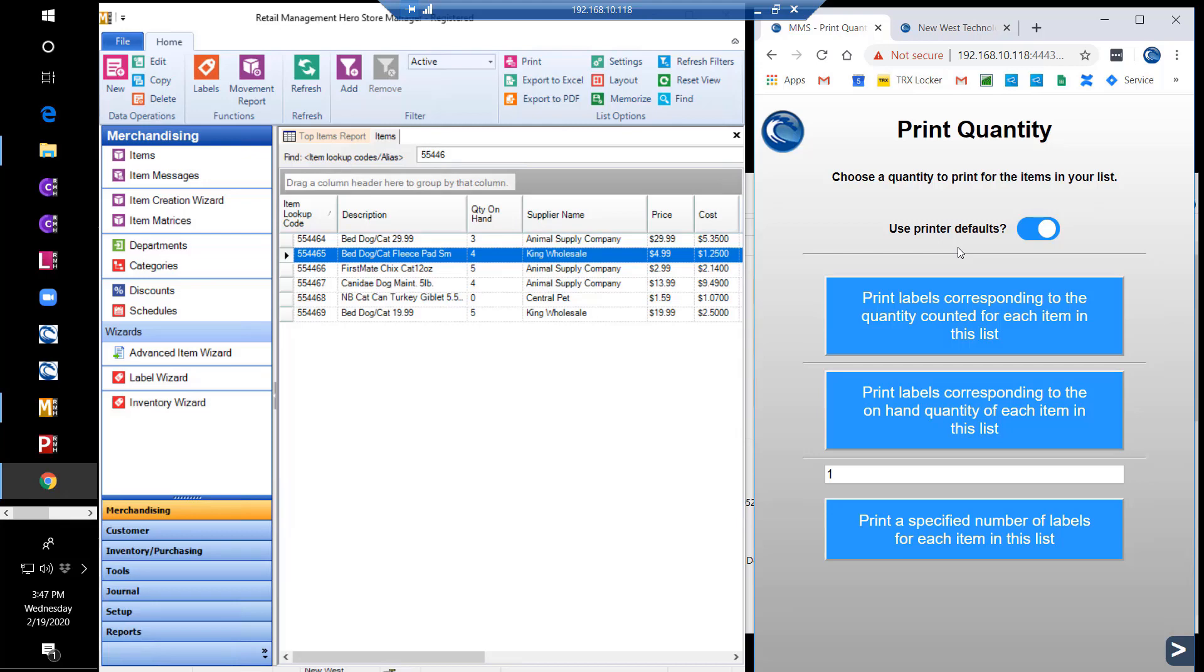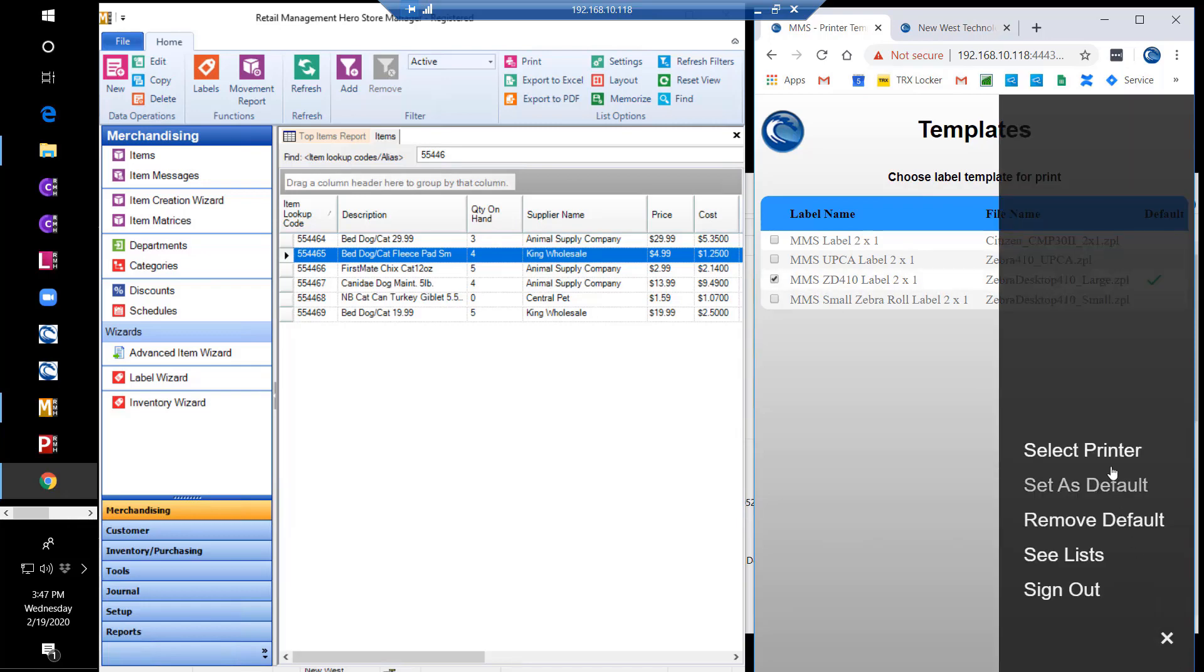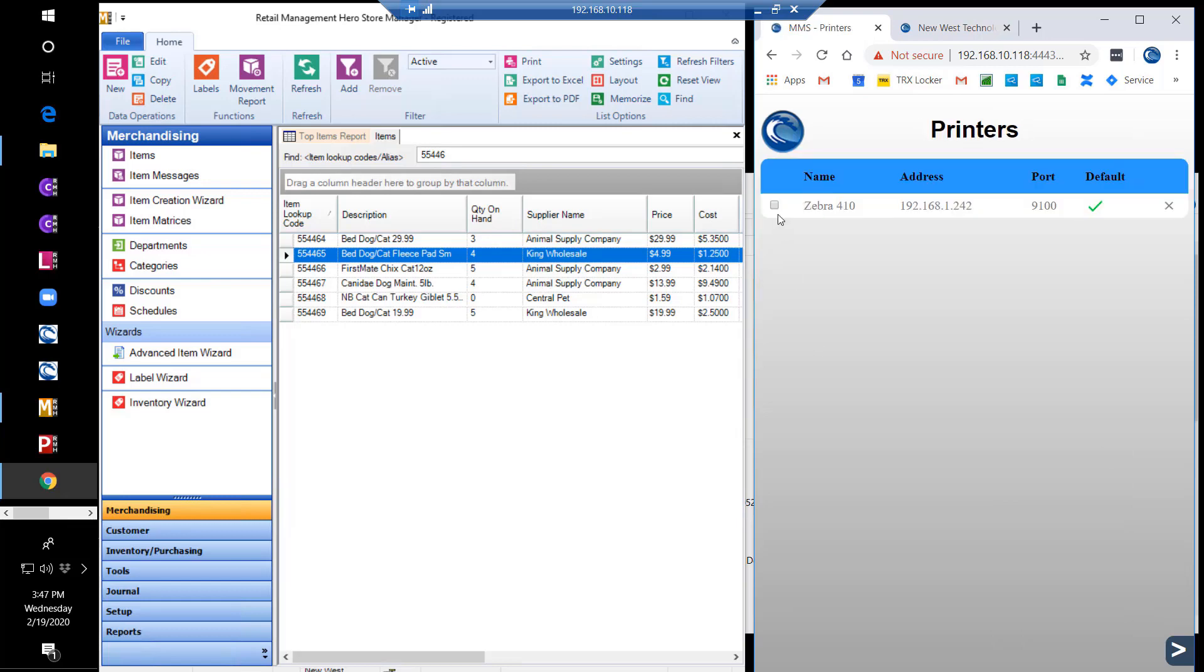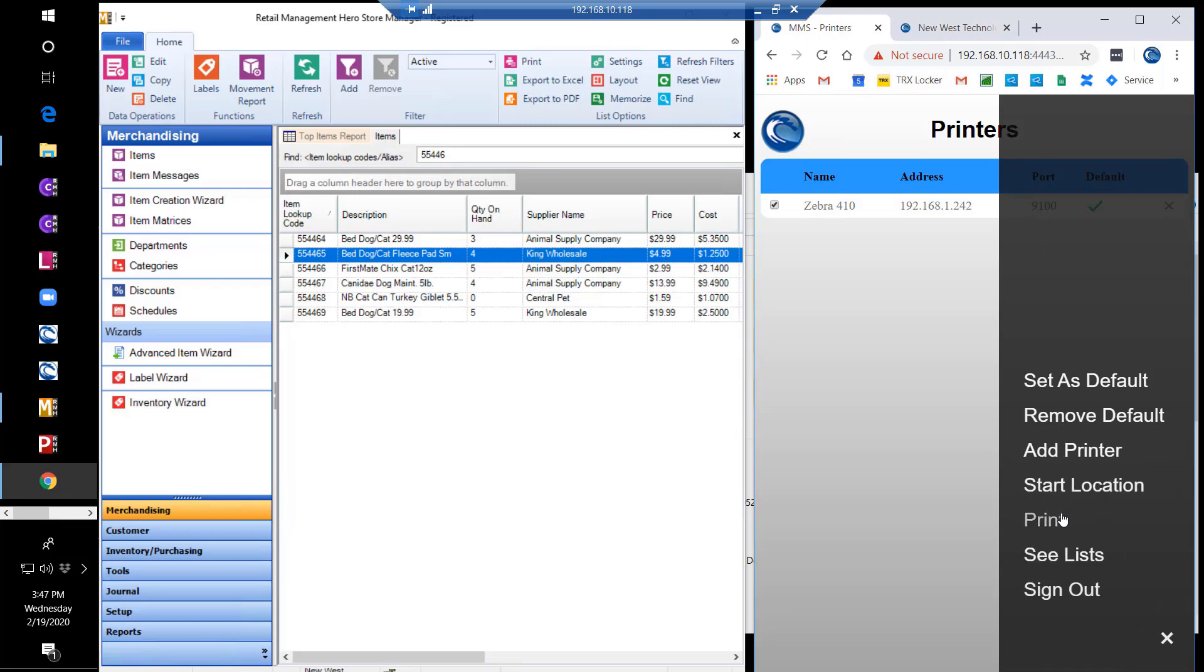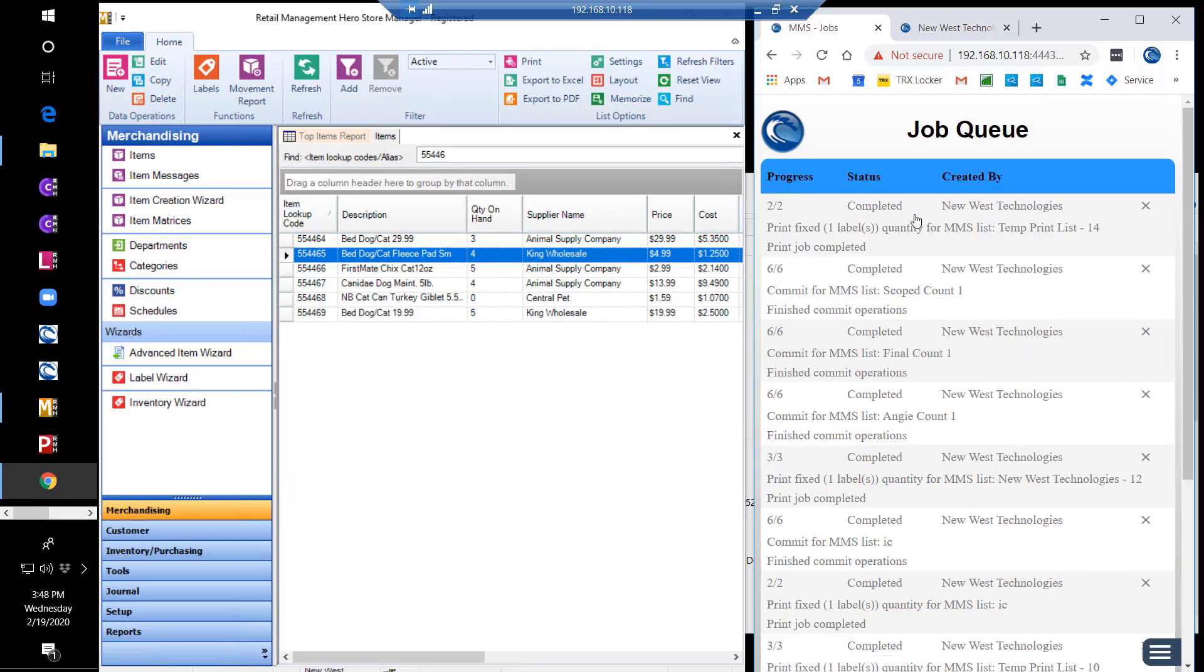We are either able to use the default printer, or if this print session is for labels other than the main default label, we can turn off the defaults. We are then able to select the label and printer we wish to use for this specific printing session. As you can see in the job queue, both labels printed and the job is completed.